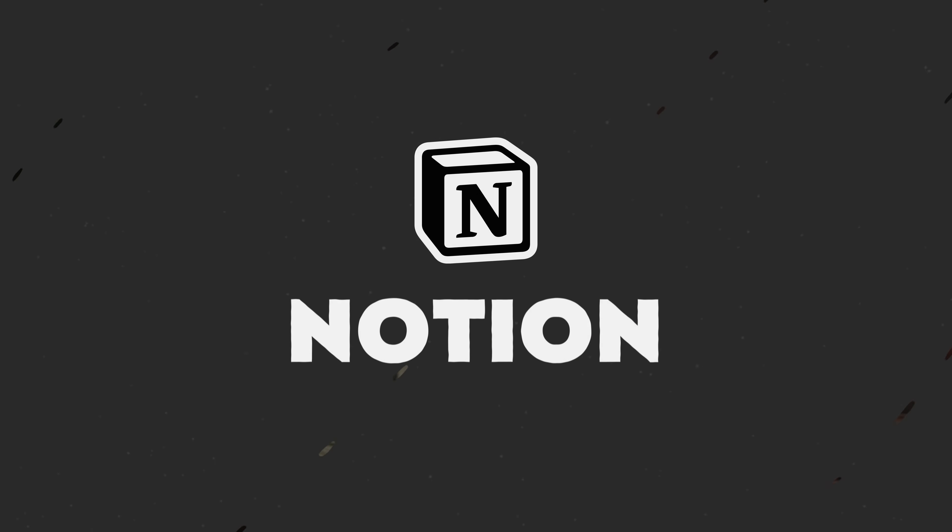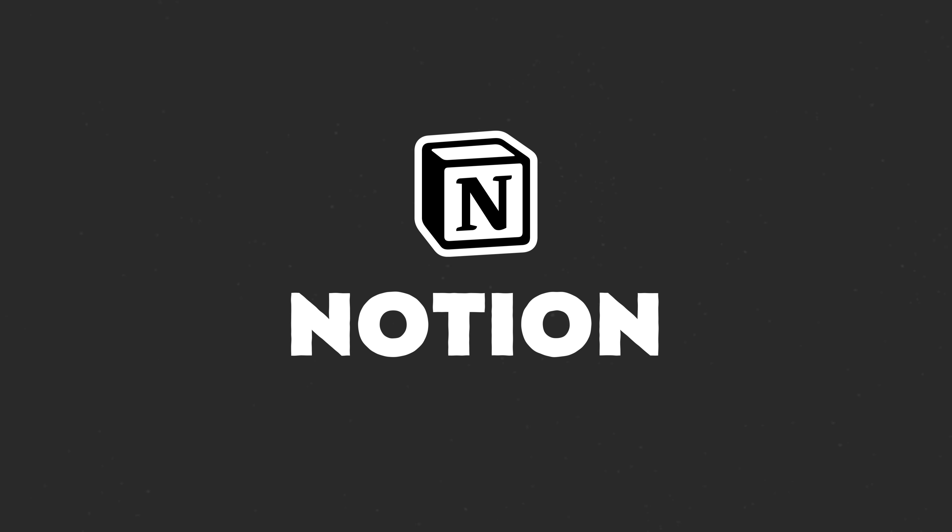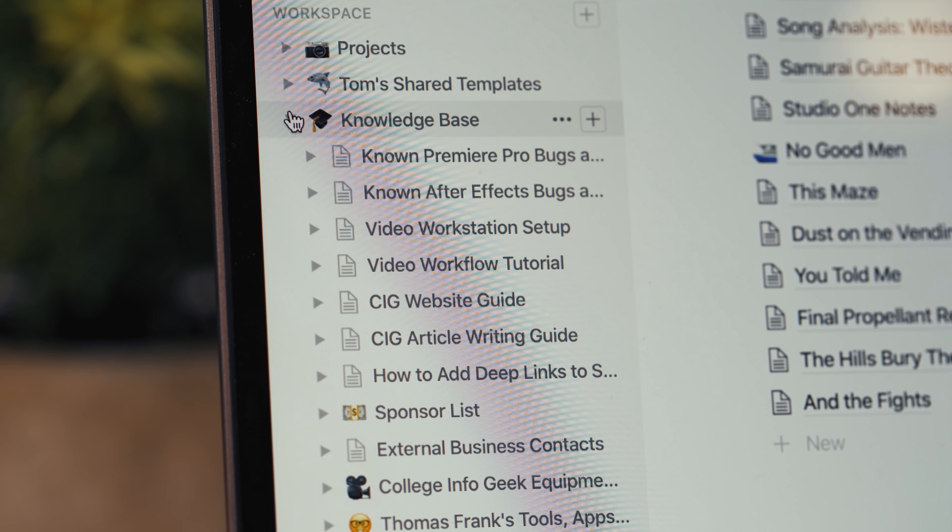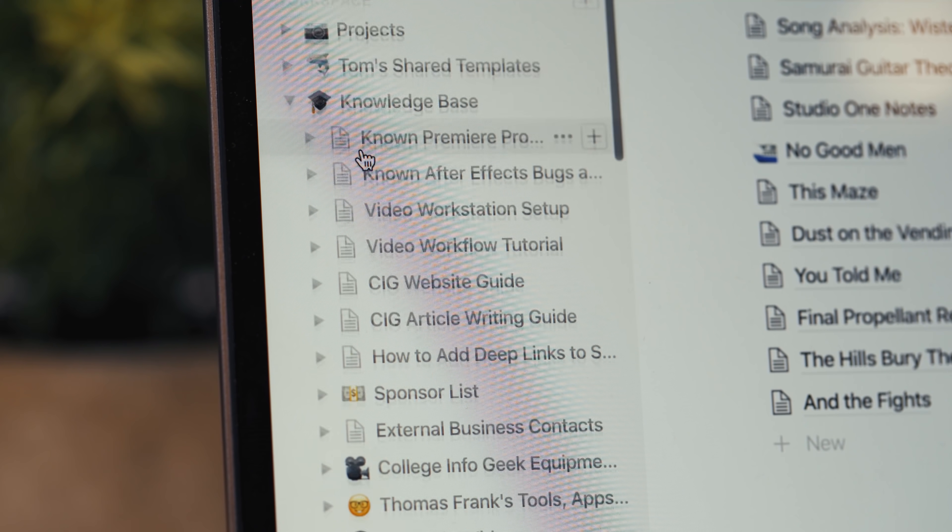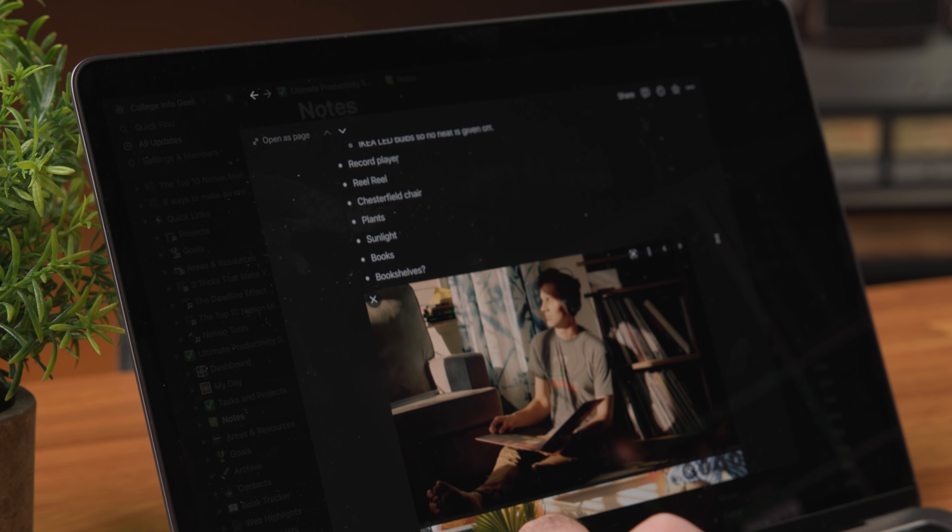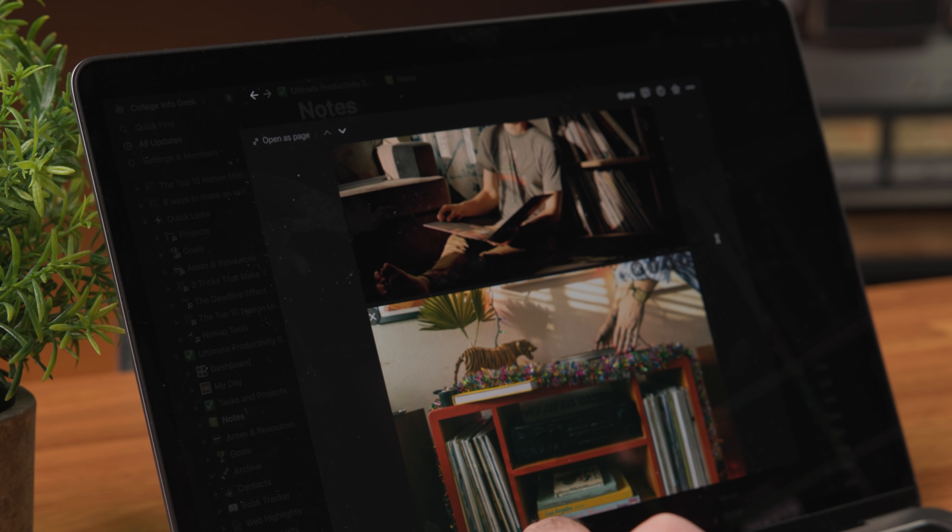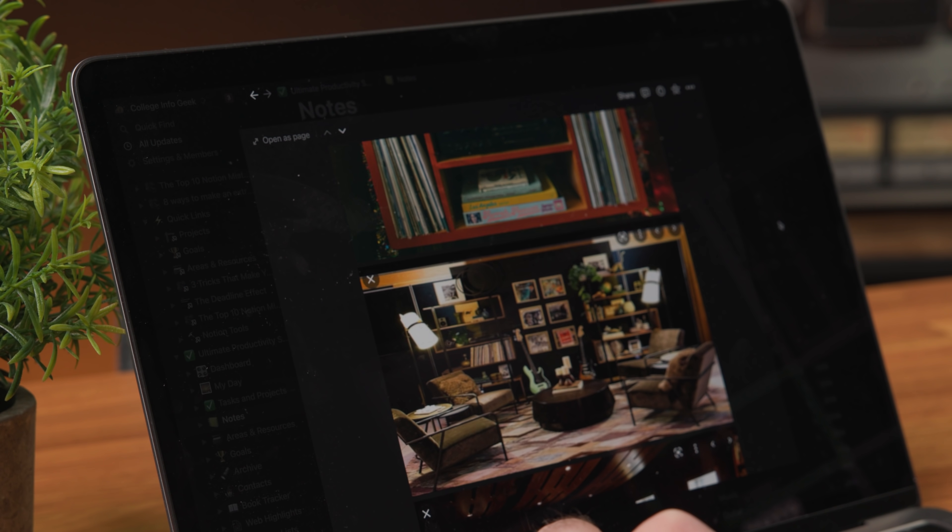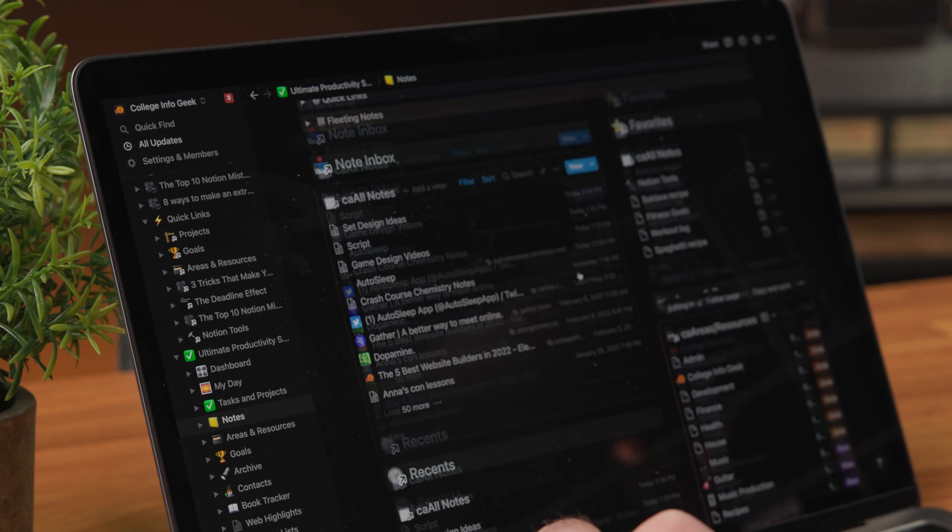App number three on this list, and you probably saw this coming, is Notion. I can't make this list complete without Notion because I use it every single day. And there is, in fact, a desktop app so I can use it directly on Windows, which means I'm not breaking the rules of this list. Now, I do have a confession to make, which is that I think that macOS has a greater number of top-tier note-taking applications than Windows does.